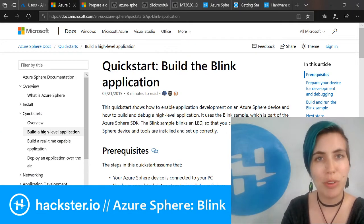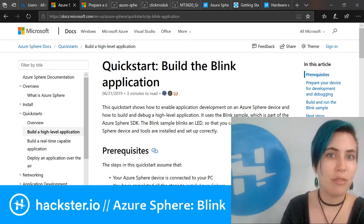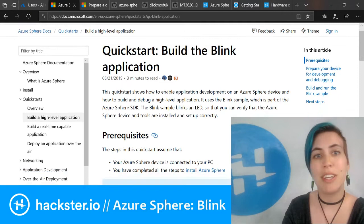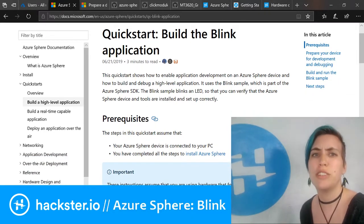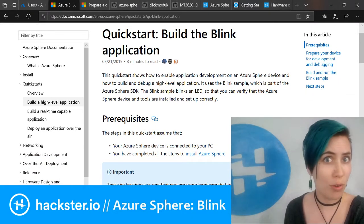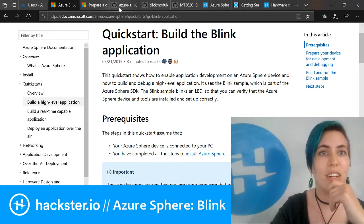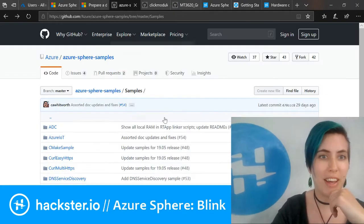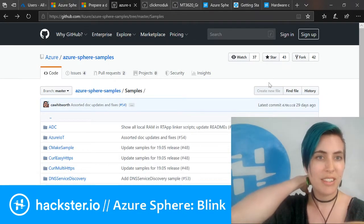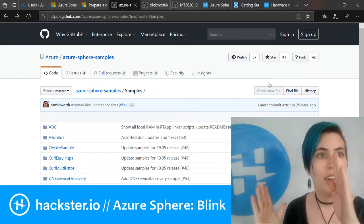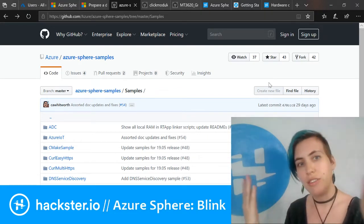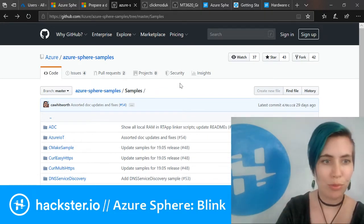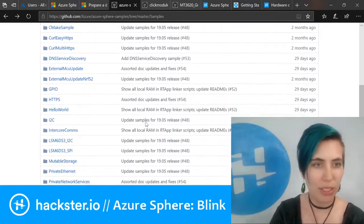I'm going to be following this guide, the quick start for building the blink application. The thing with this is that they don't actually recommend this as a starting point for building your own apps. They have a whole other set of things on GitHub for that—the Azure Sphere samples repo.